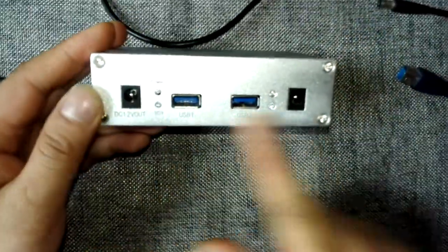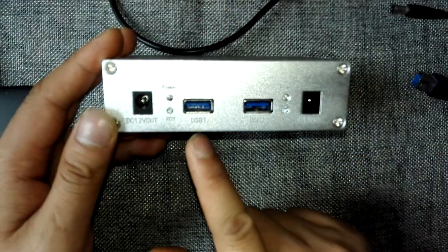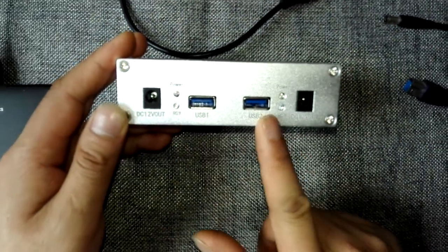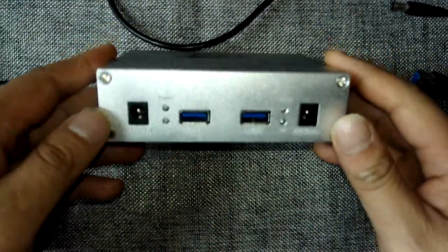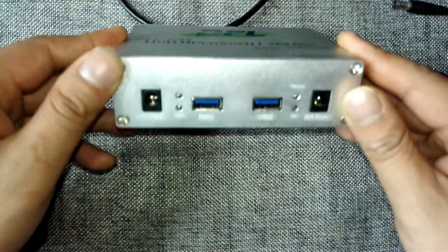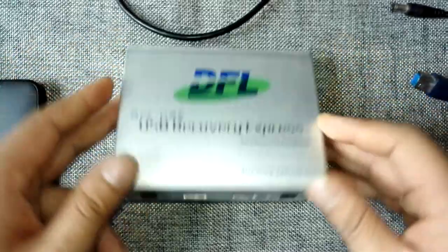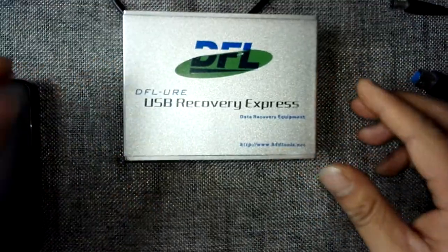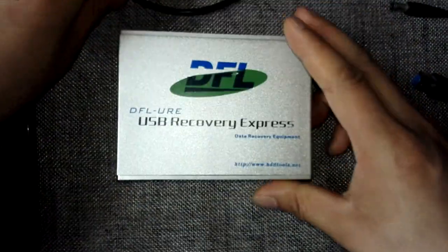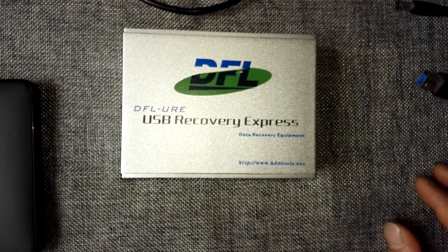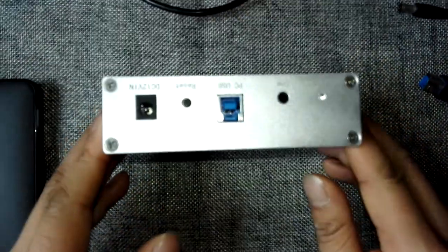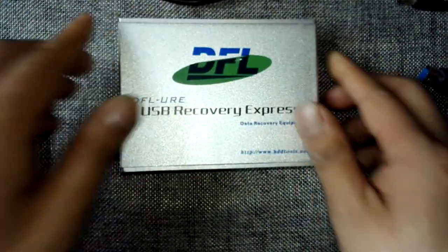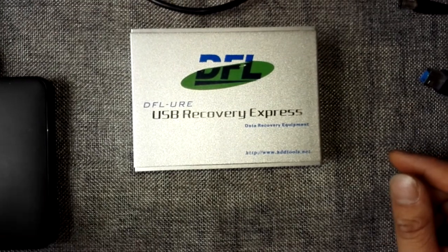From the bottom ports, we can find the USB 1 and USB 2 ports. That means we can connect two USB hard drives to this DFO URE hardware equipment and recover the data from it. So with this tool, it's very easy to use.